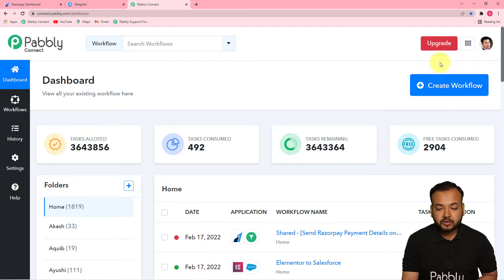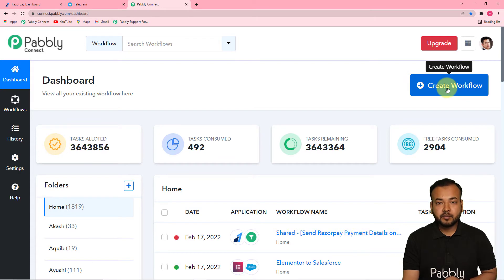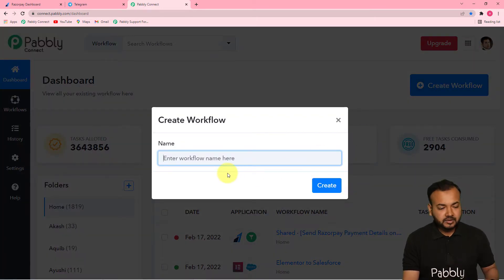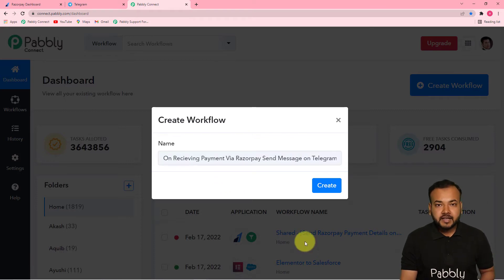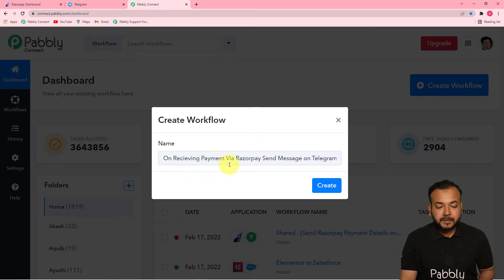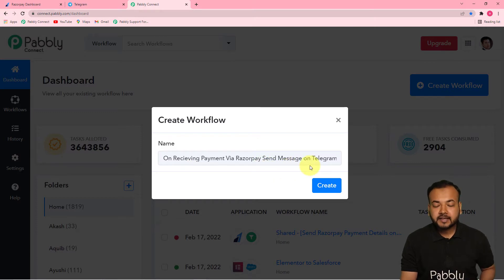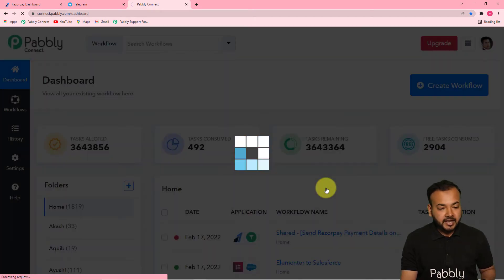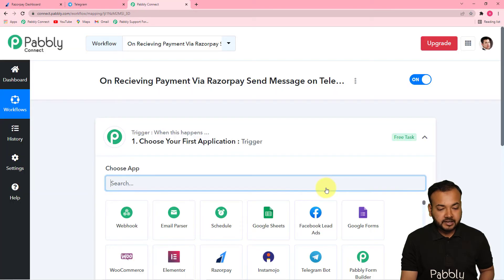To create a workflow, click on the Create Workflow button and give any suitable name to your workflow. I have given the name: 'On receiving payment via Razorpay, send message on Telegram automatically.' Click the Create button and you can see your workflow getting created.